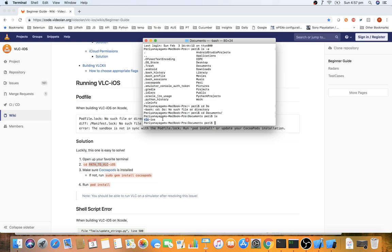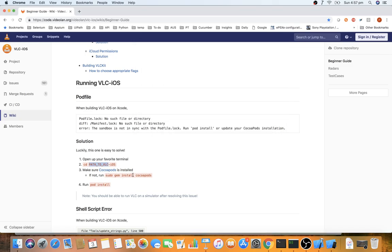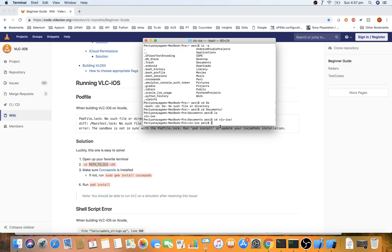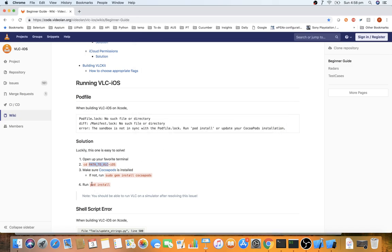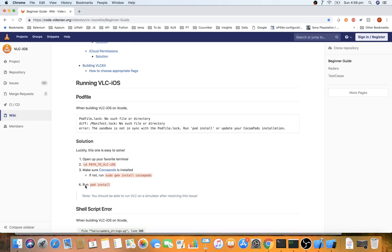Navigate into the 'vlc-ios' folder using 'cd vlc'. Then ensure CocoaPods is installed — it's the dependency manager for iOS applications. Install it by running 'sudo gem install cocoapods'. This takes over 15 minutes. Once done, while in the same path, run 'pod install'. Step four — the pod install — can take a long time; patience is required the first time.